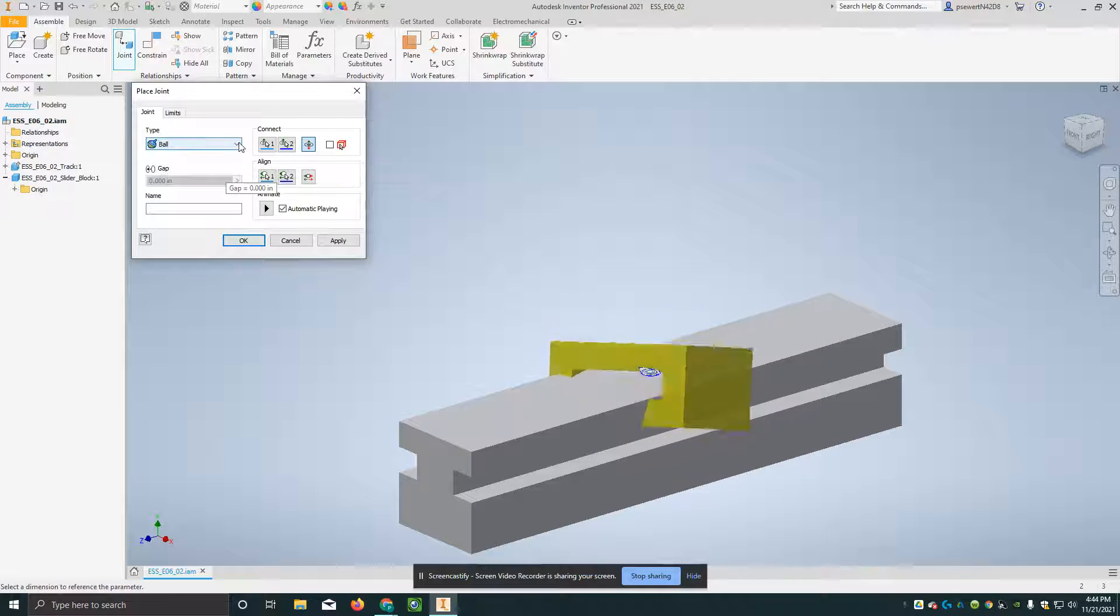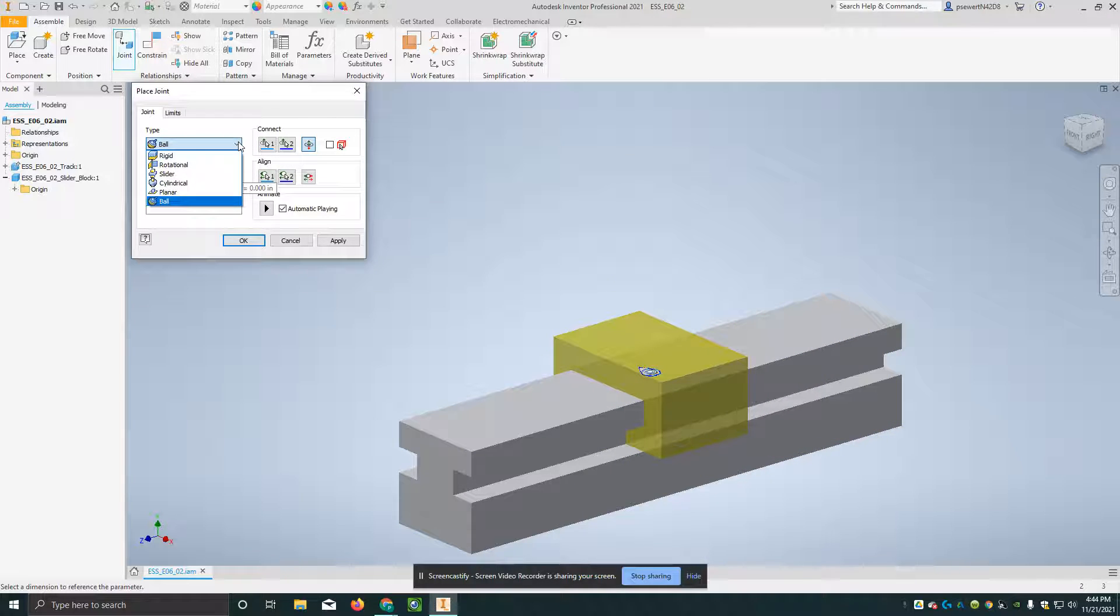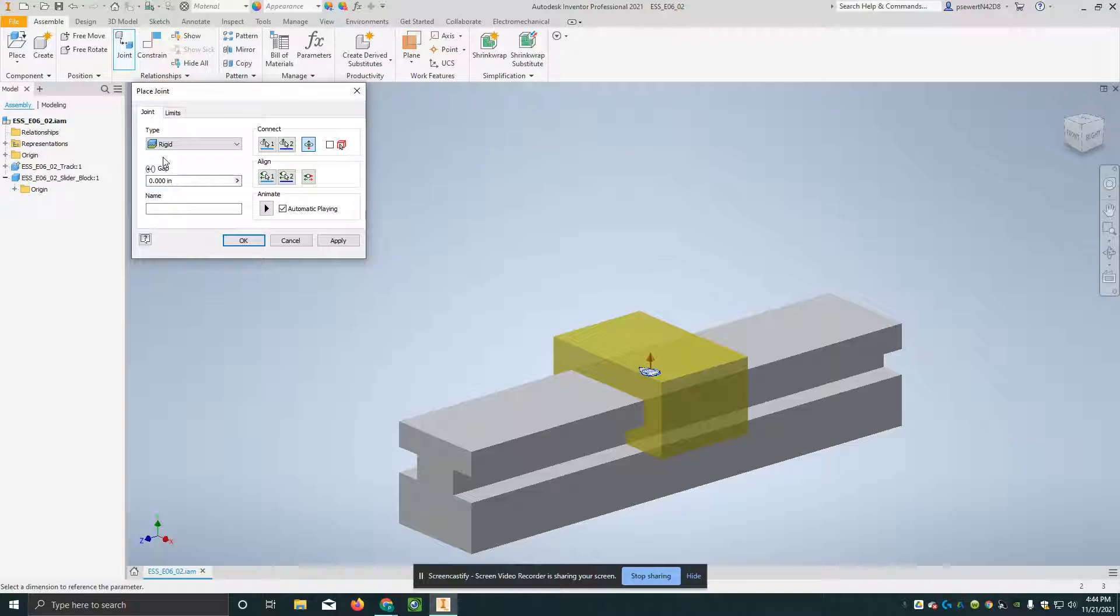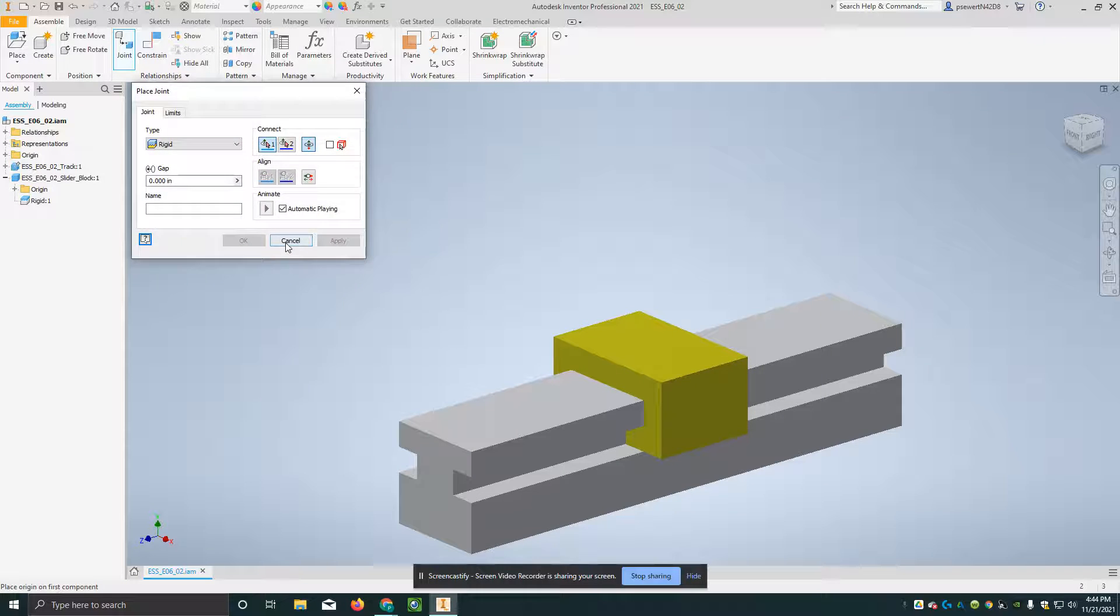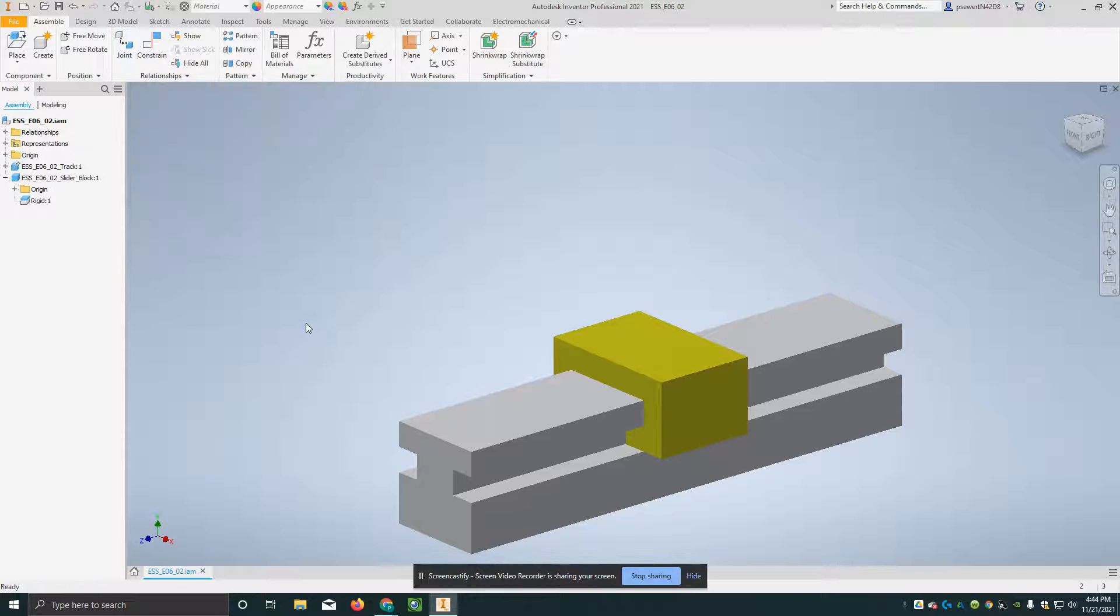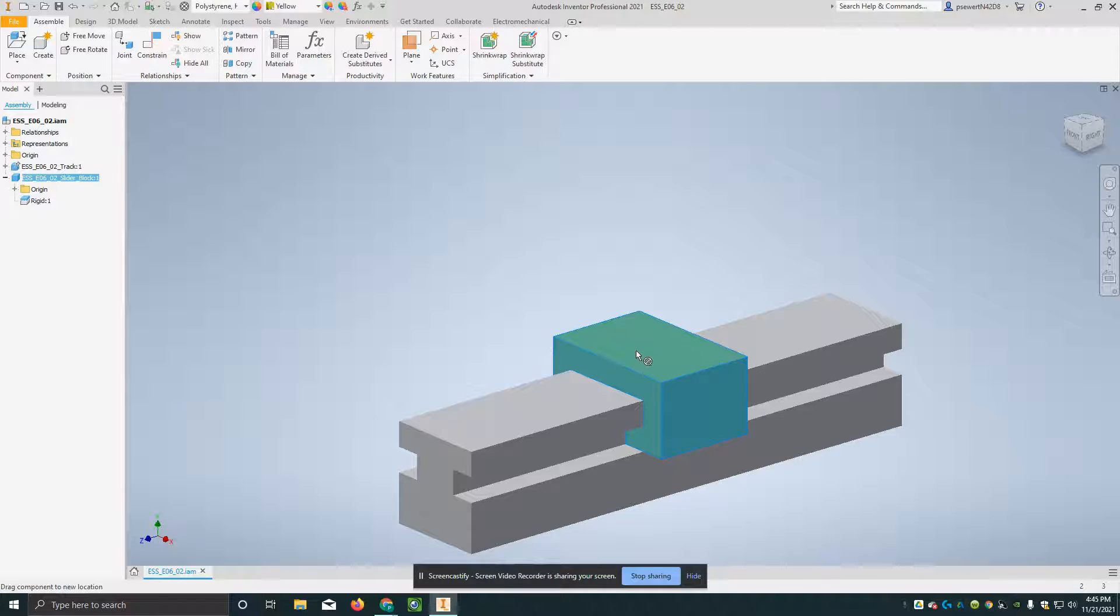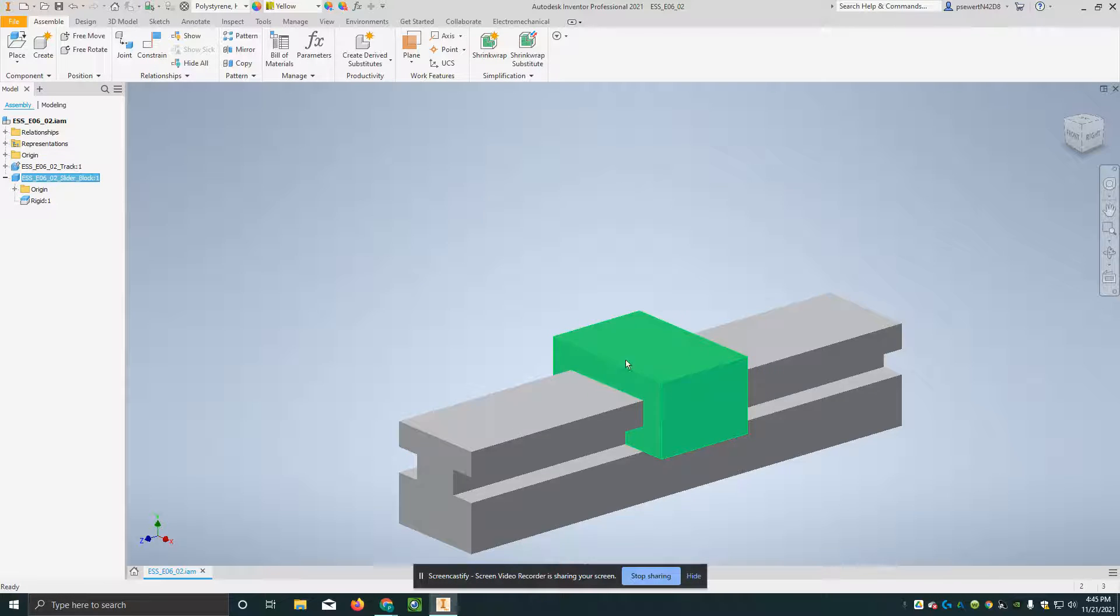The one we're going to start with here is called rigid. So I've just clicked on rigid, and I'm going to hit apply and cancel, or you can just click the OK button, that works too. If I put my cursor on here and try to move it back and forth, you'll notice it doesn't change location, and I want this to be able to slide.